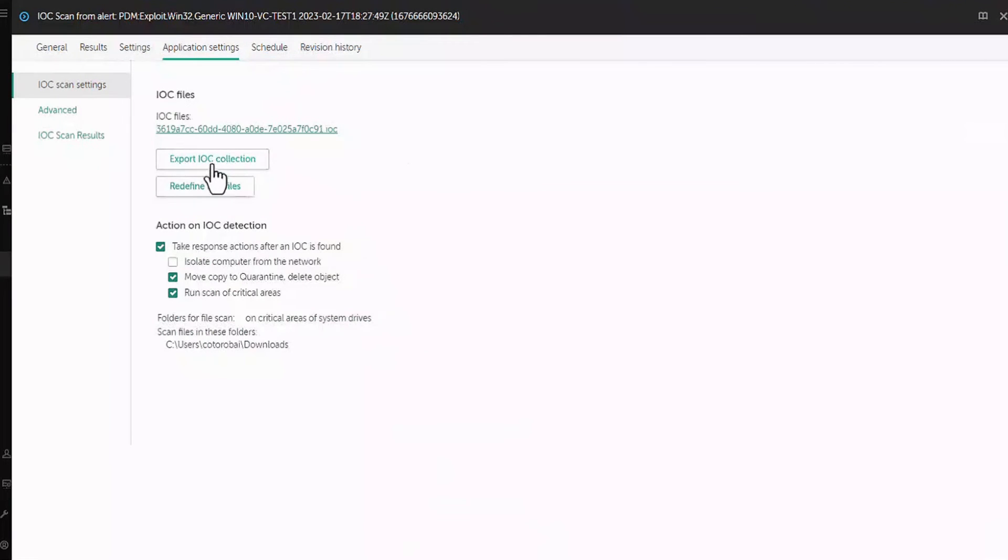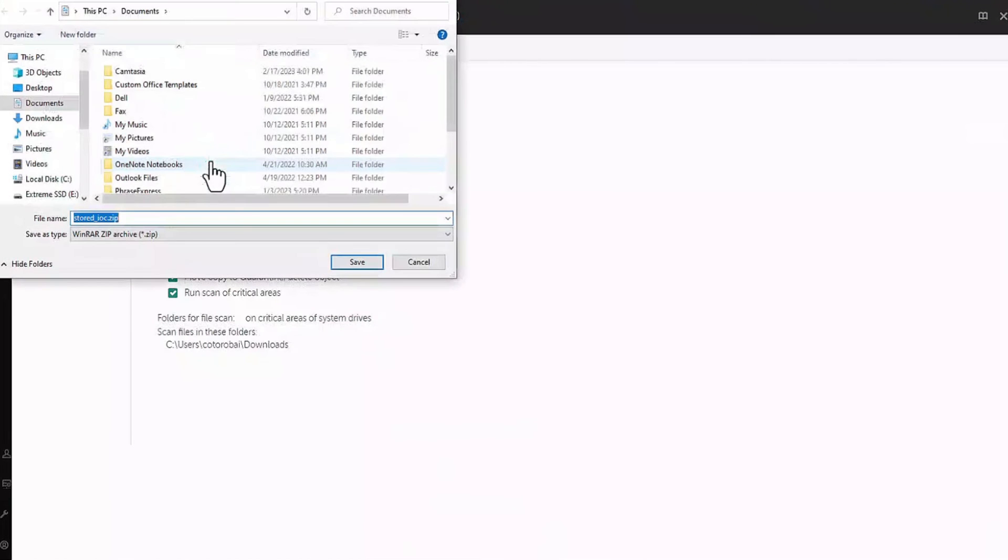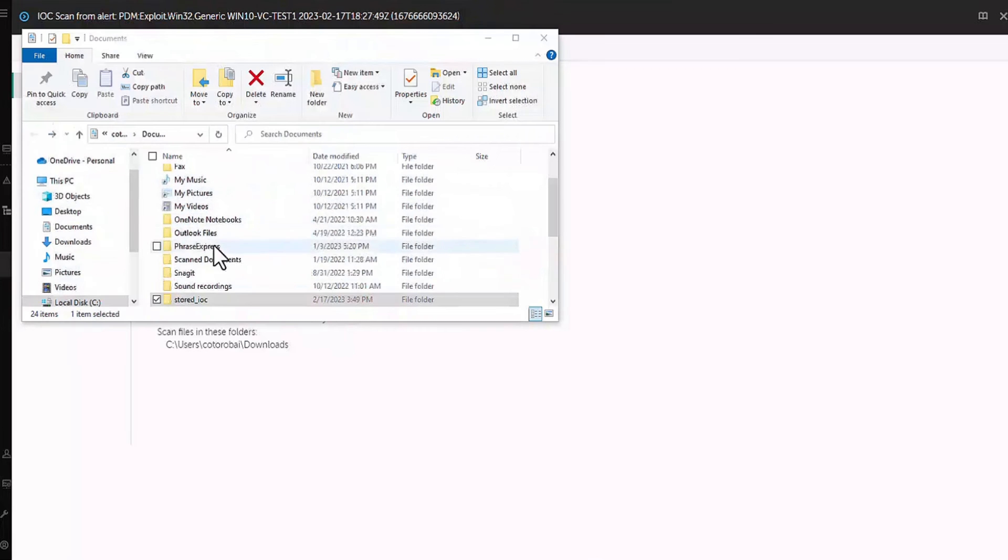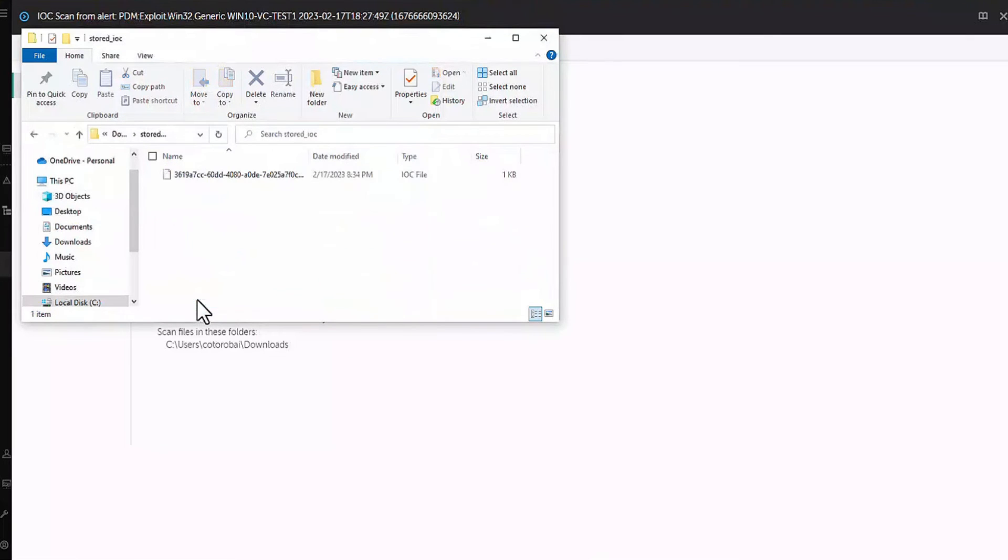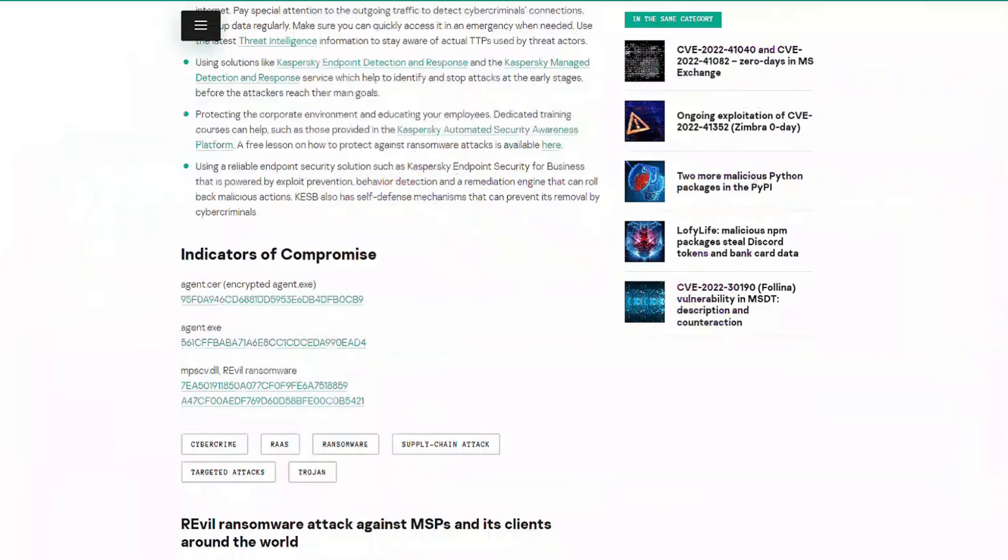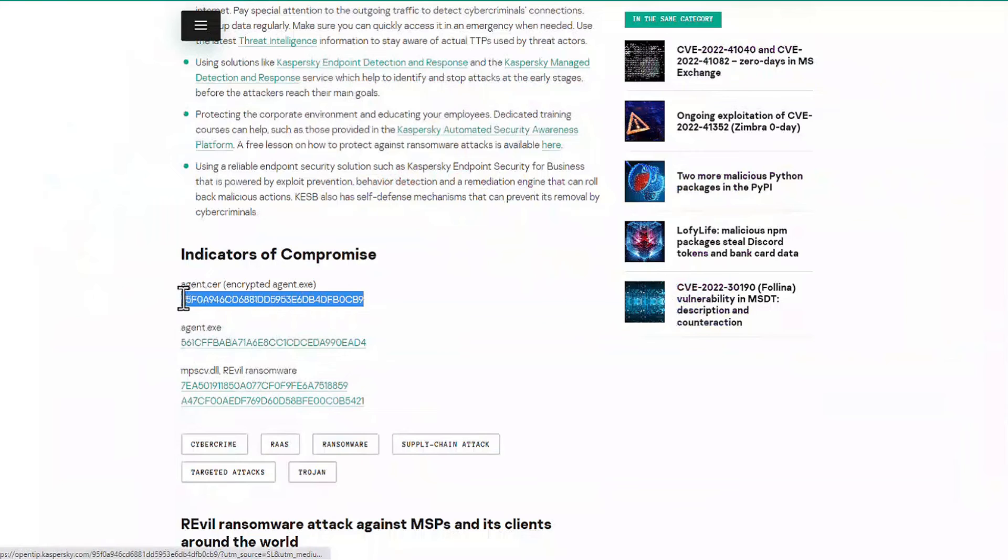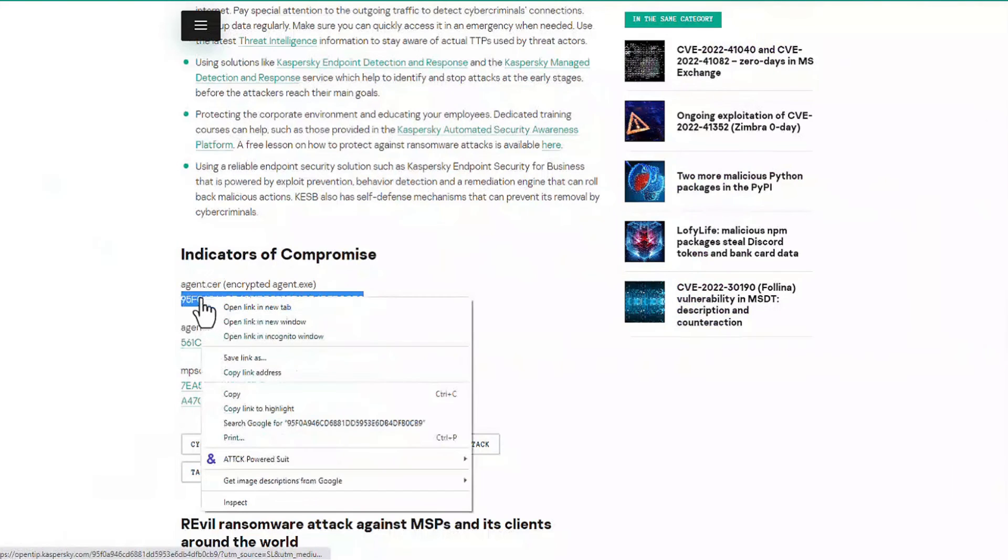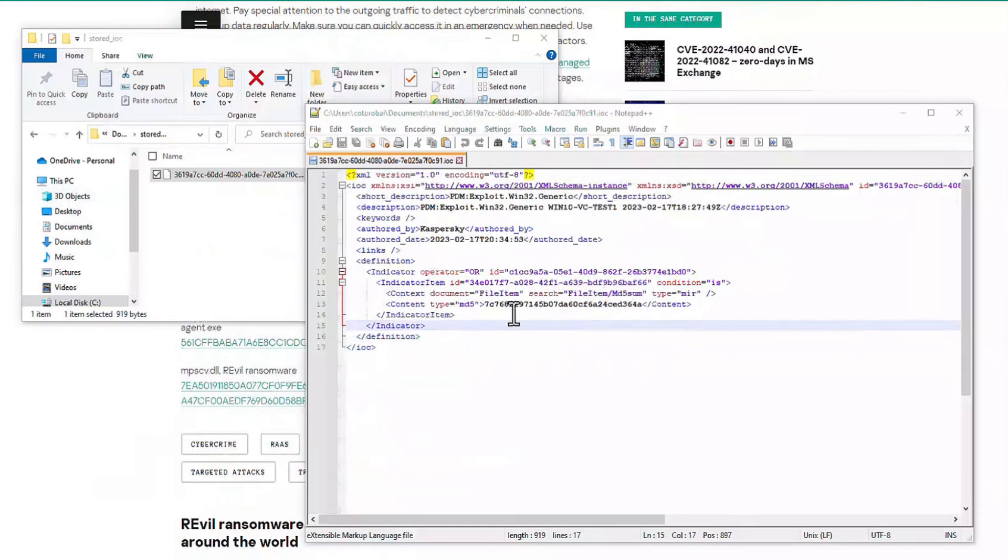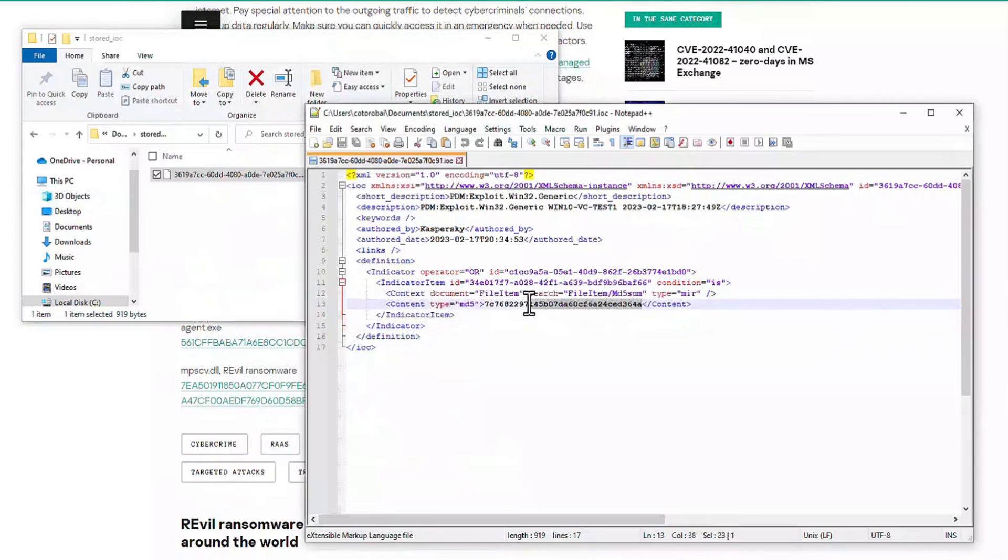We use one of the hashes from this list and insert it into an IOC file. We take an IOC file we've used before, for example, the one we just generated and create a copy of it to insert our new hash into. We're doing this just because it's simpler than creating a new IOC file from scratch or trying to find one that's just right for this task.